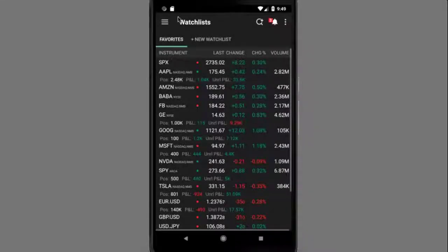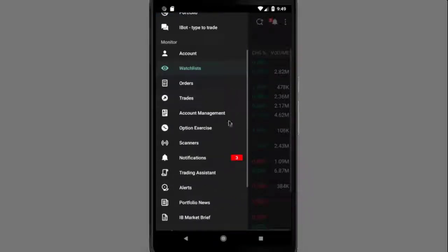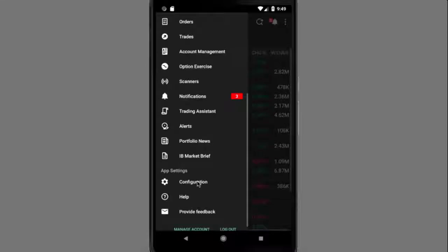As you can see, IB CARE Mobile has an intuitive and easy-to-use interface. In this part of the lesson, we'll share a few tips on some customizations you might find useful.